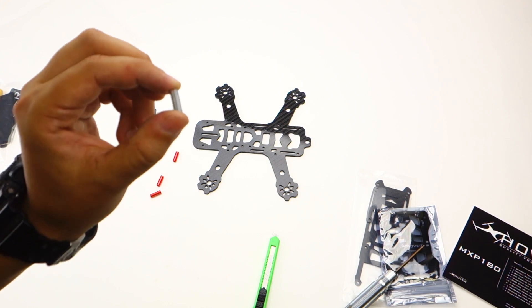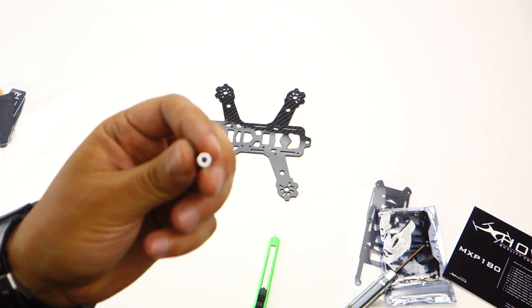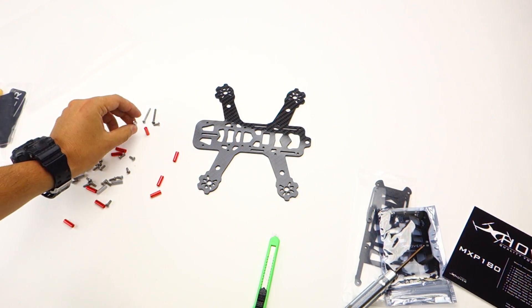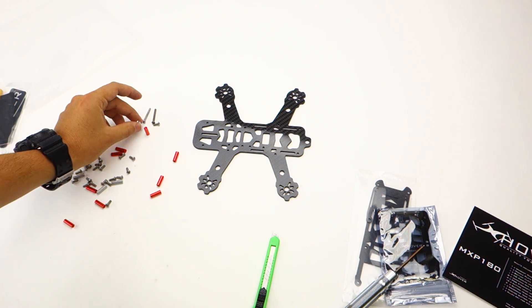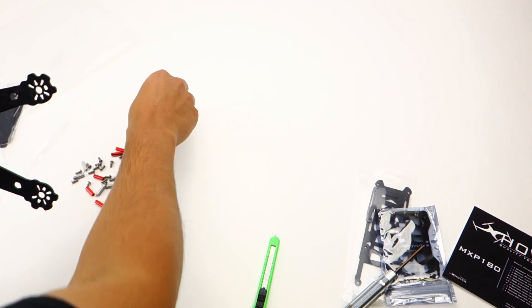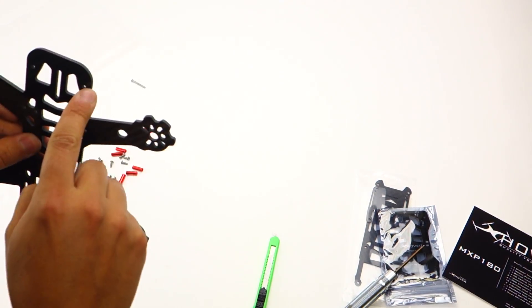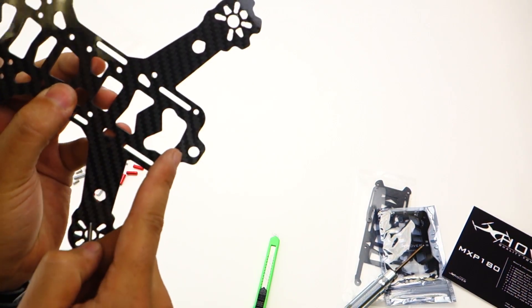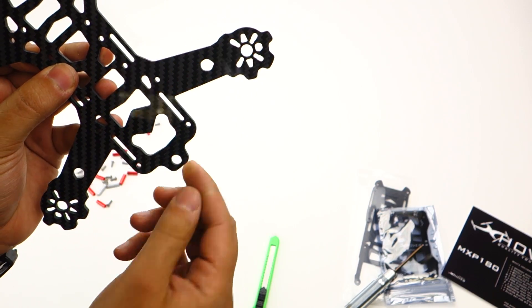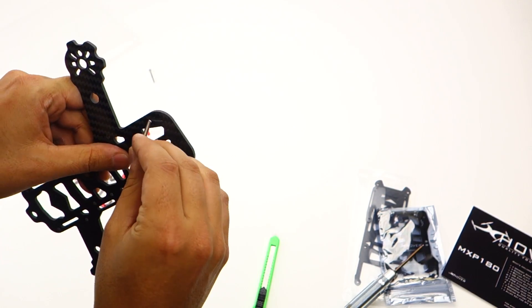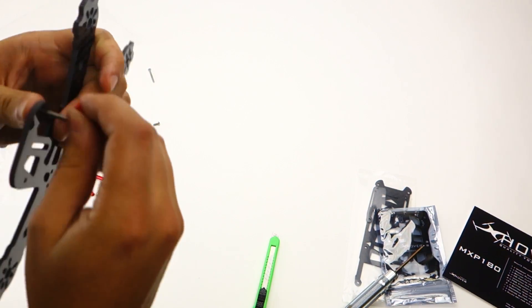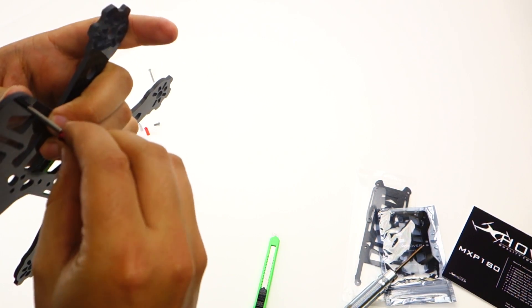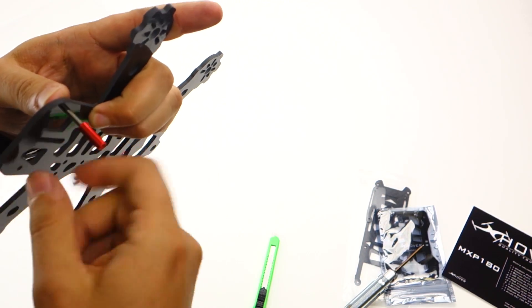Just regular aluminum hex 15 millimeter standoffs. These are going to be for the bottom. First thing I like to do is put the 25 millimeter screws in. There's a front and back. The one with the SMA connector for your antenna is the back, and that's the front. You can start by putting the 25 millimeter button head screws in the front.